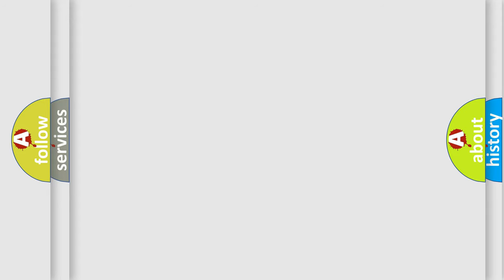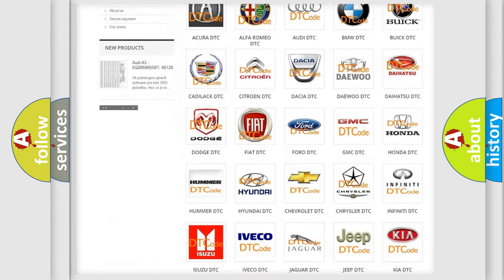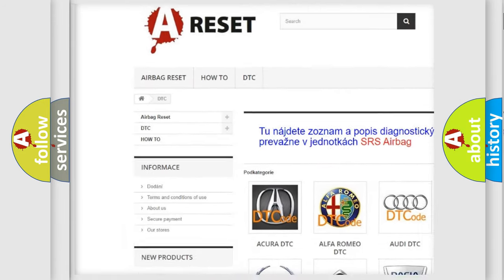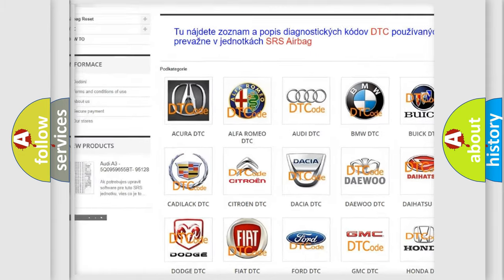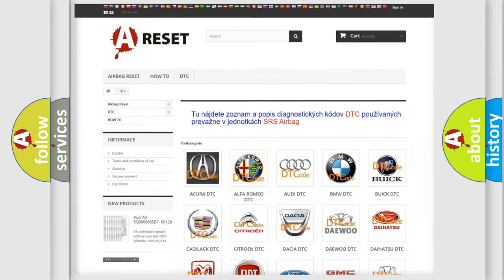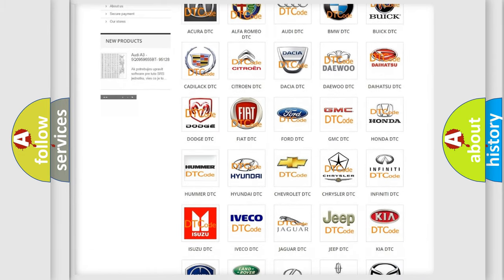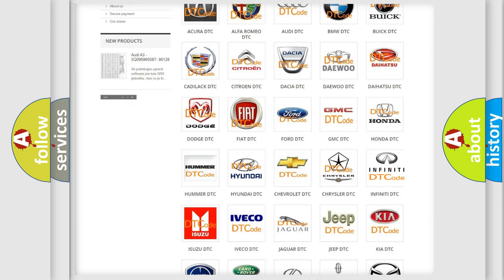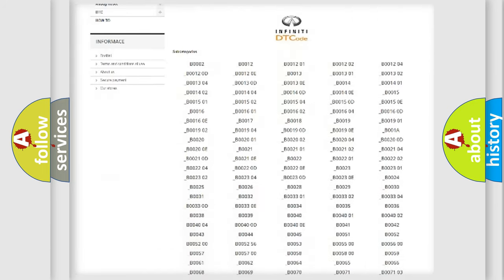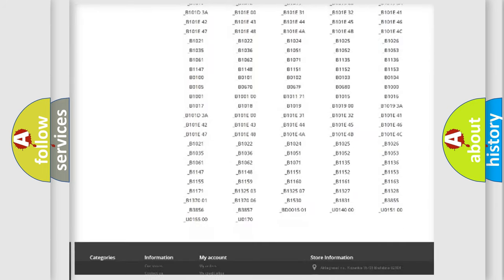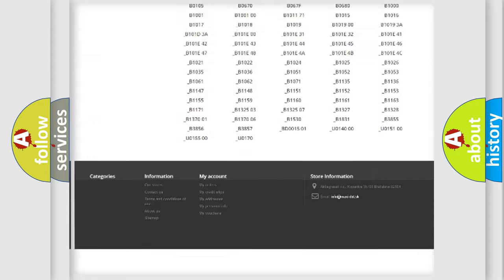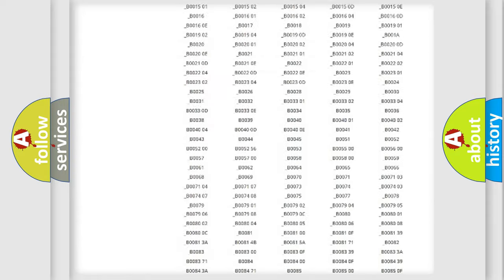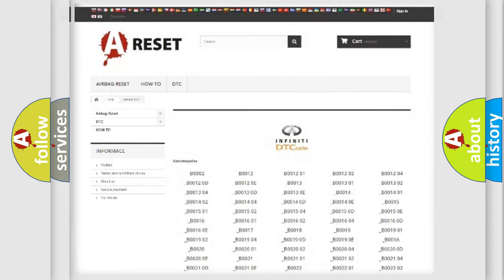Our website airbagreset.sk produces useful videos for you. You do not have to go through the OBD2 protocol anymore to know how to troubleshoot any car breakdown. You will find all the diagnostic codes that can be diagnosed in Infinity vehicles, and many other useful things.